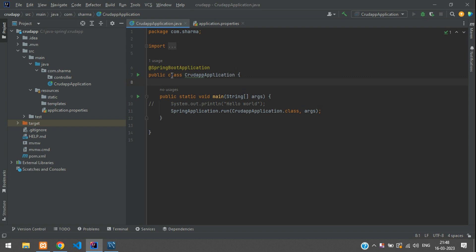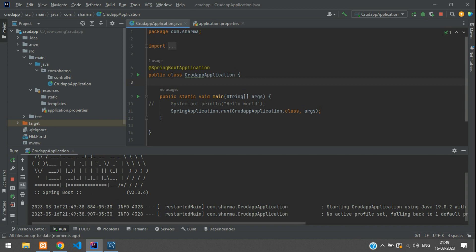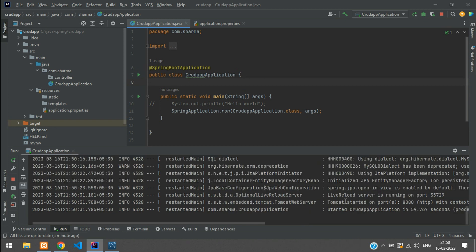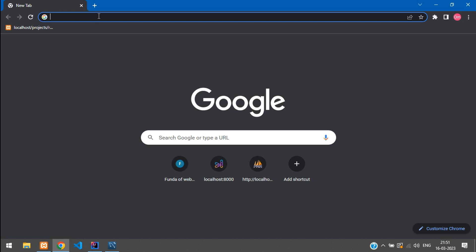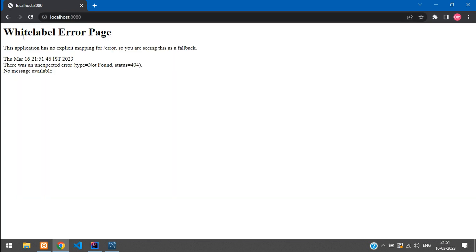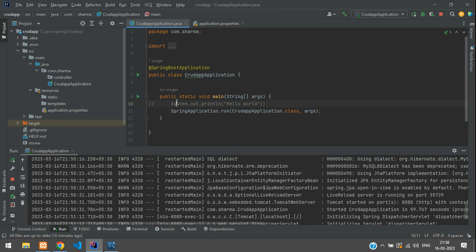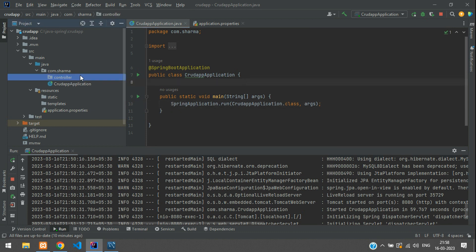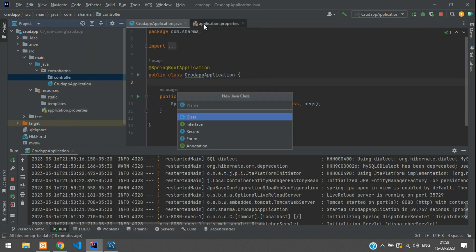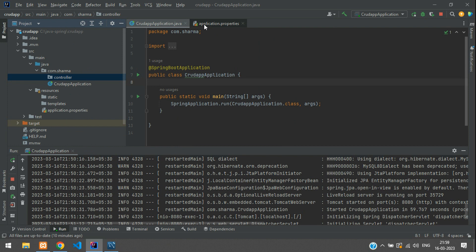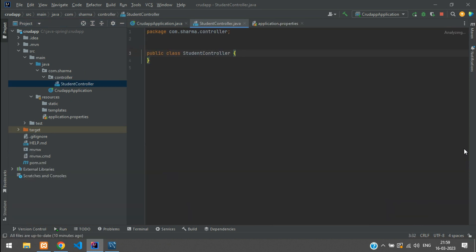You can see Tomcat started on port 8080 and the application has started. Go to your browser, type localhost:8080 and hit enter. You'll see a White Label Error Page — we are getting this because we have not mapped anything to the home route. Let's go back to the code, remove the print statement, and in our controller package create a new class named StudentController.